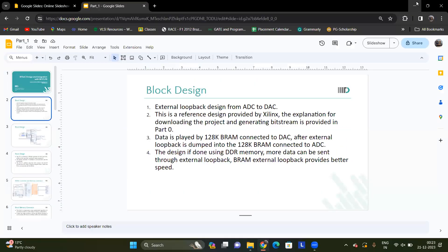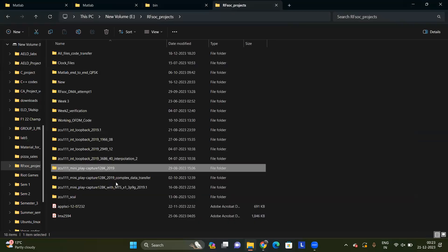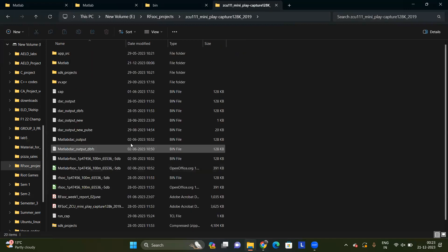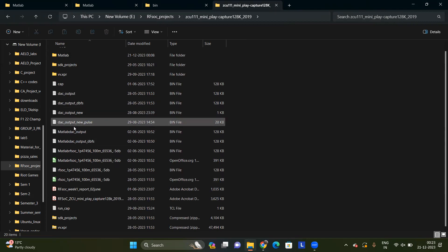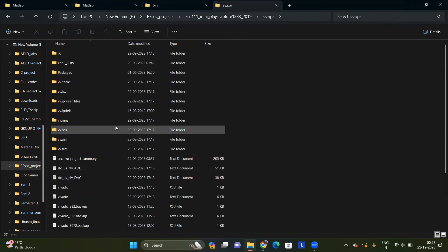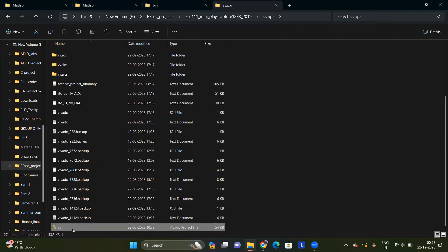Now we'll move on to the block design. Firstly, we'll have to download the reference zip file from whatever source you have, and from there you need to extract the folder. I have extracted the folder and changed the name — the name was given as 2019.1, and I removed the decimal just because of naming convention. In this folder, you need to extract the vb.xpr compressed zip file. I have already extracted it, so I'll just open it and open this Vivado project file.